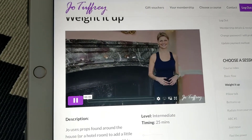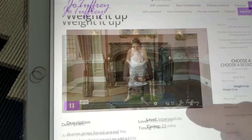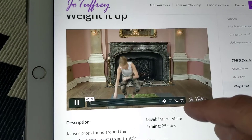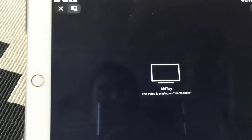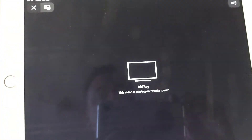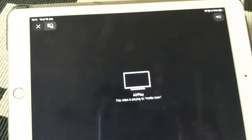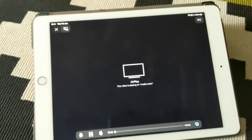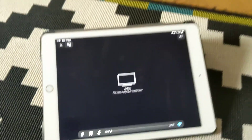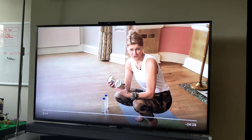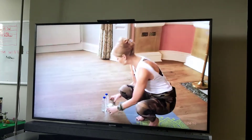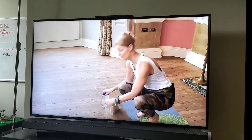If you then press the full screen button on your device, you'll see your device go blank, but if we take a look at the TV, the embedded video is playing full screen for your enjoyment. It's as simple as that.